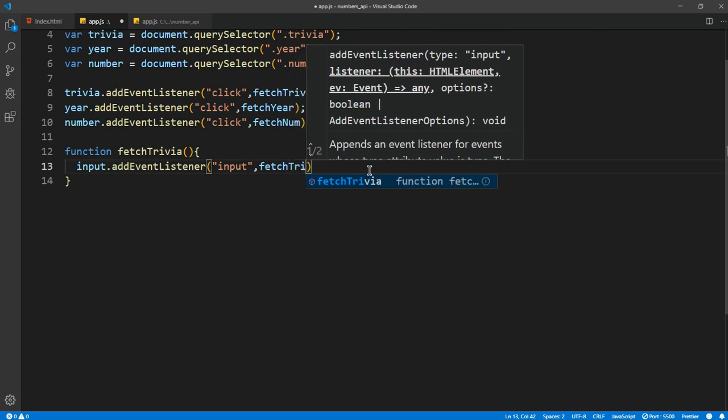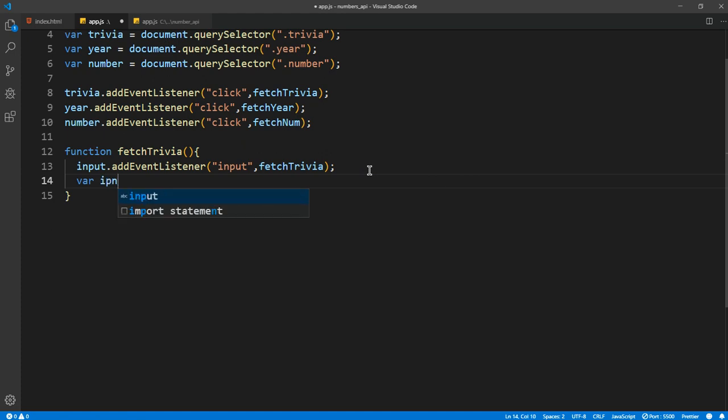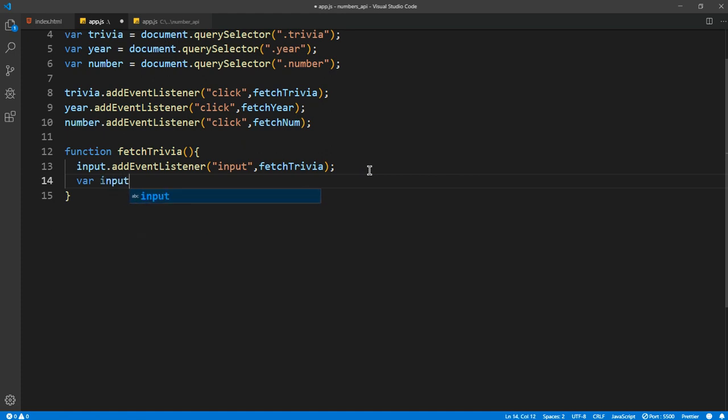And we want to make a variable for the input value so that we can get the input as a live value. We need the value.